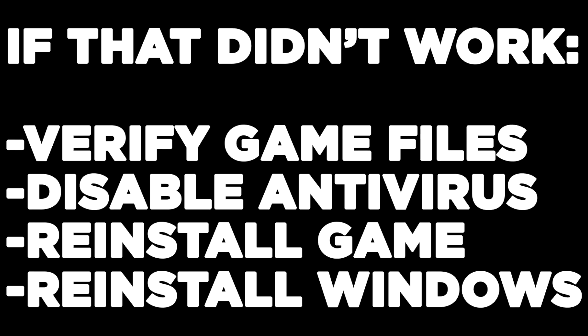If that didn't work, verify game files, disable antivirus, reinstall game, reinstall windows.